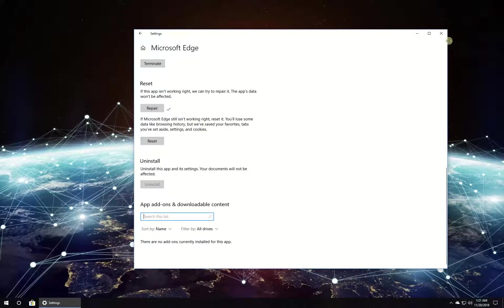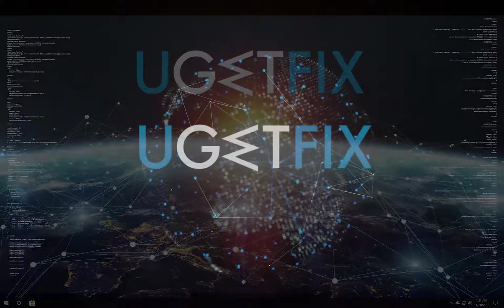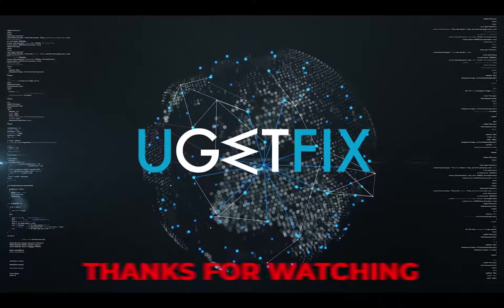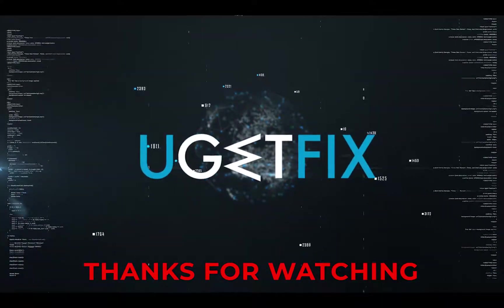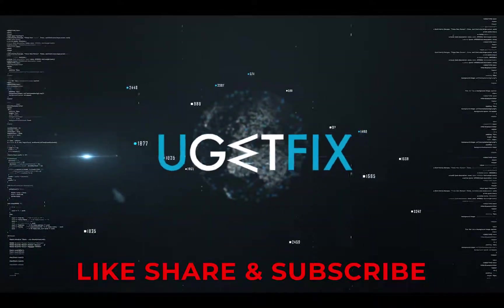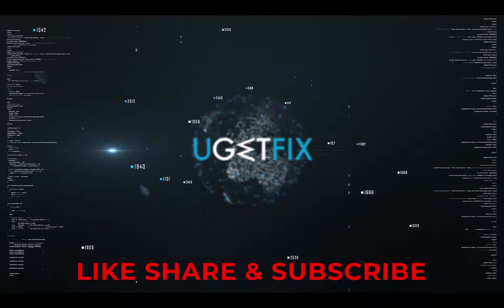After this, reboot your PC. Thank you for watching. Subscribe for more videos.